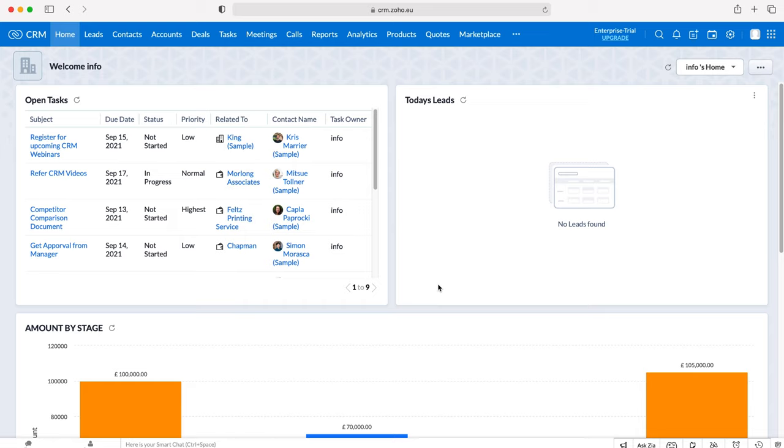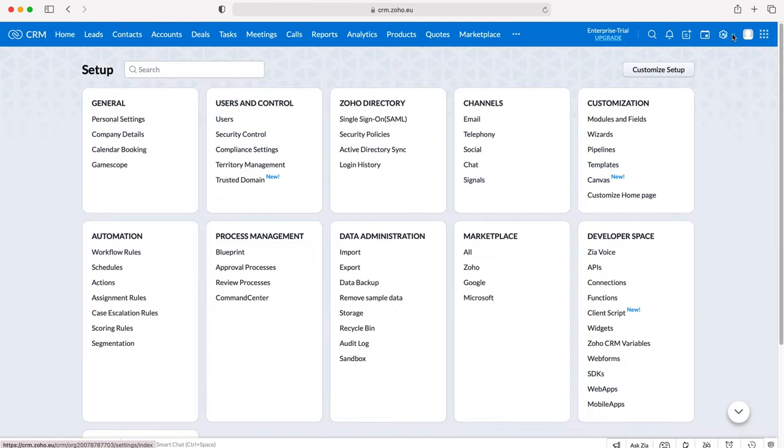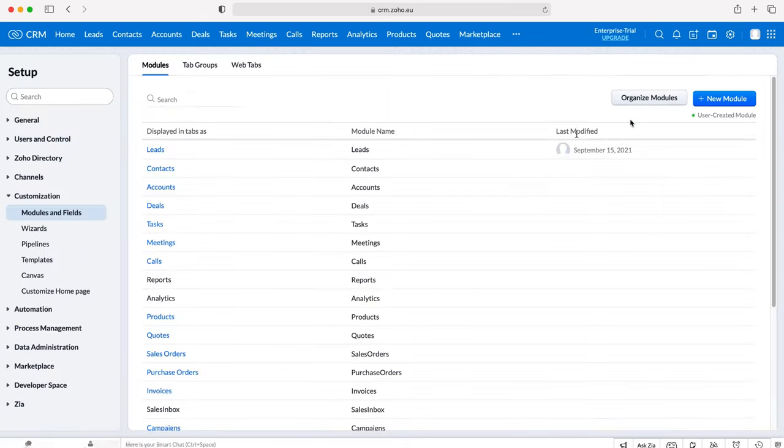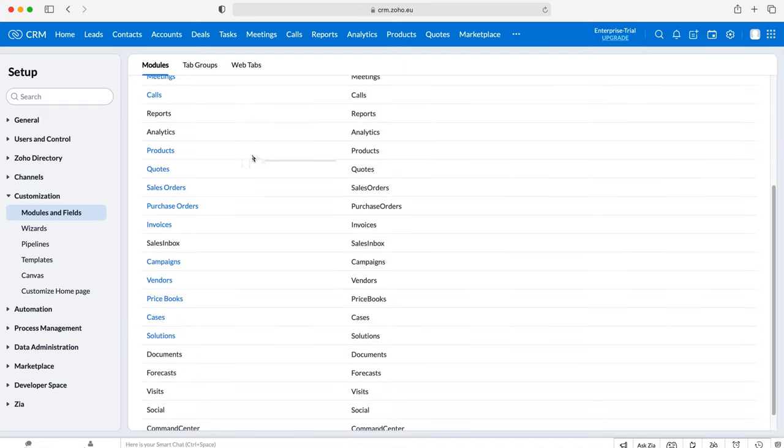In order to add validation rules, go to the cog in the top right hand corner, but ensure you have administrative permissions. Press the cog and then go to Customization, and then under Customization go to Modules and Fields.